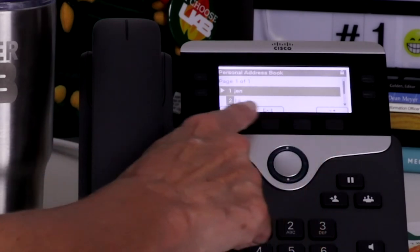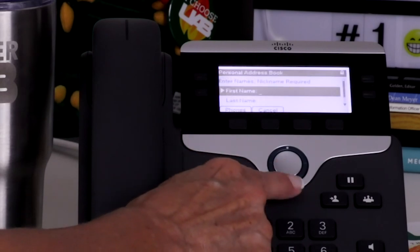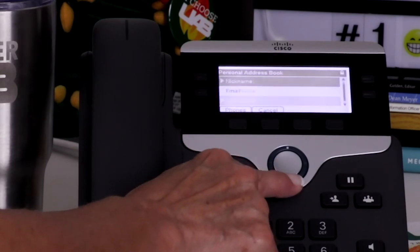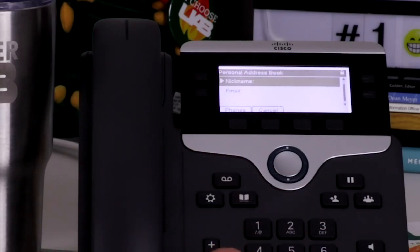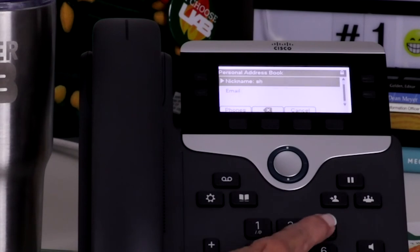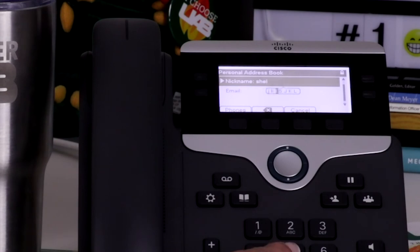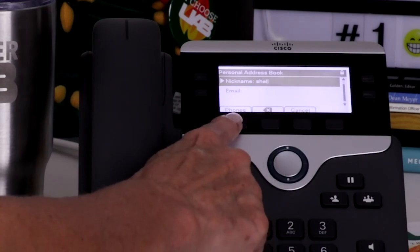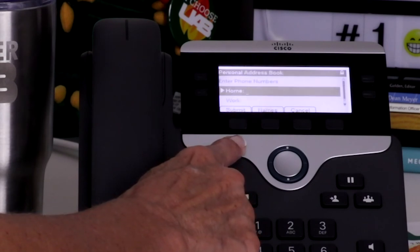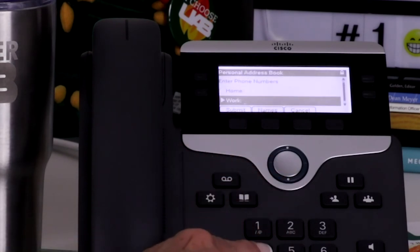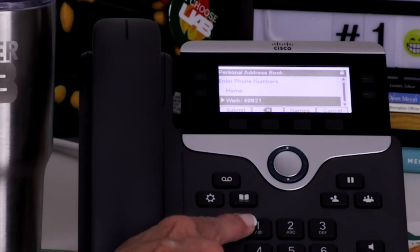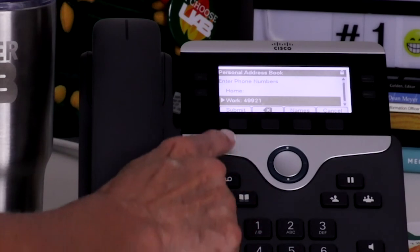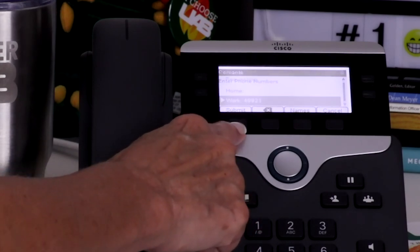You can enter the first and last name, but the nickname is all that is required. After you enter the nickname, press the phone soft key. Enter the telephone number as you would dial it. Then press the submit soft key to save the entry.